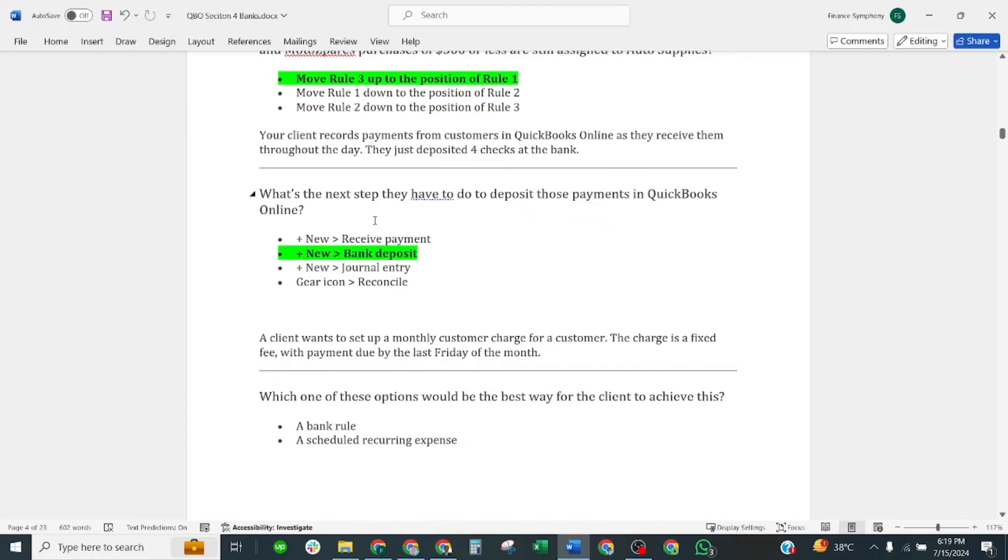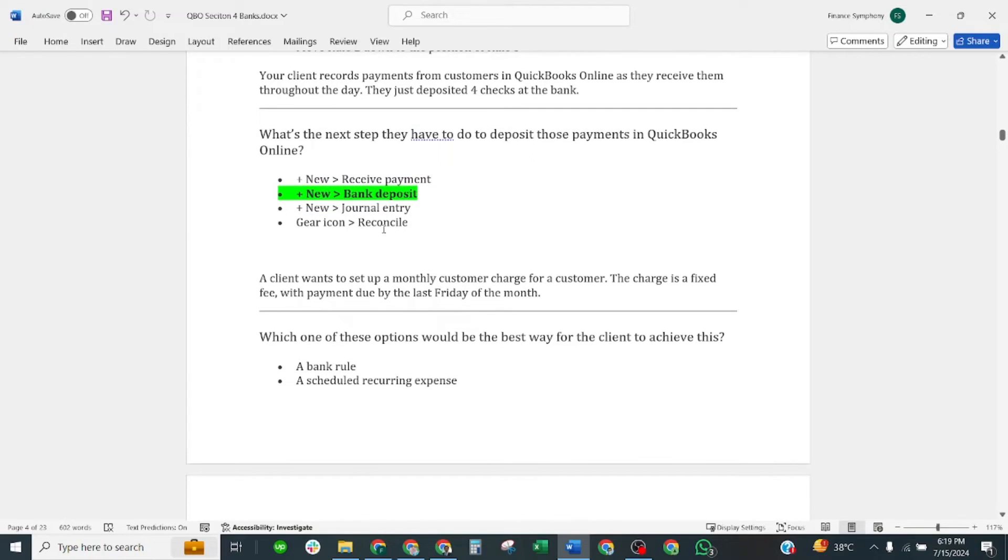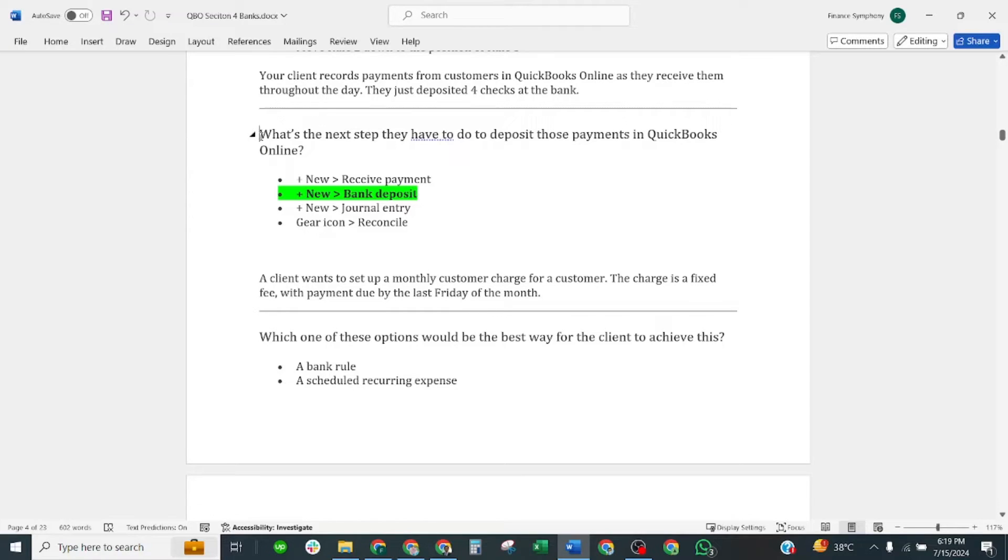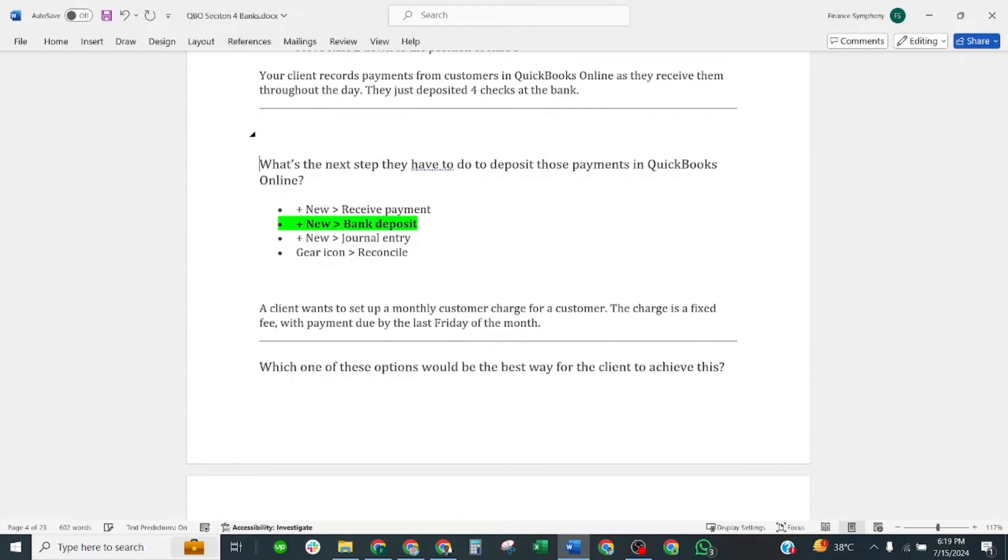Next question is: what's the next step they have to do to deposit those payments in QuickBooks Online? This is number one question. The correct answer is new and bank deposit.